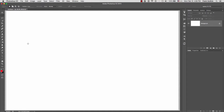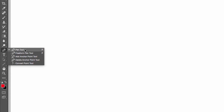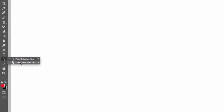To start with the pen tool, go to the tools on the left-hand side. The shortcut for the pen tool is the letter P. If you click and hold the left mouse button, you'll see the pen tool, freeform pen tool, add anchor point tool, delete anchor point tool, and the convert point tool. The other tool we'll use in combination is the path selection tool and the direct selection tool.